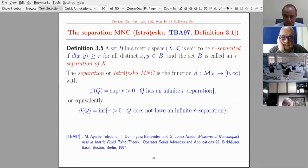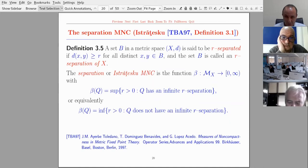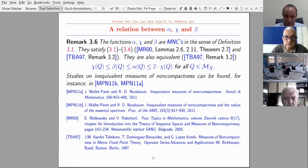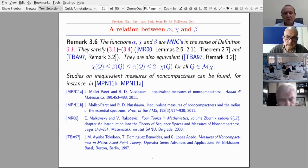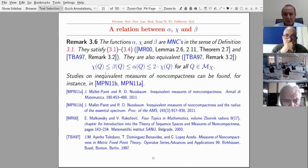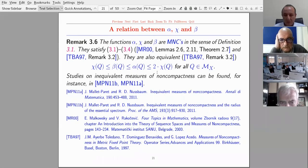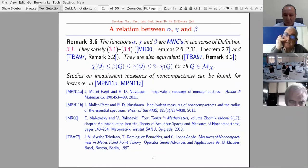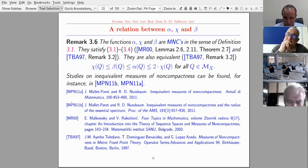There is also the Istrătescu (separation) measure of non-compactness, which we include for completeness, though it is technically rather difficult to handle. There is a relation between alpha, chi, and beta: all three are measures of non-compactness in the sense of the original definition, satisfying conditions 3.1 to 3.4. They are equivalent in the sense that chi(Q) ≤ beta(Q) ≤ alpha(Q) ≤ 2·chi(Q). There are also studies on inequivalent measures of non-compactness available in the literature.